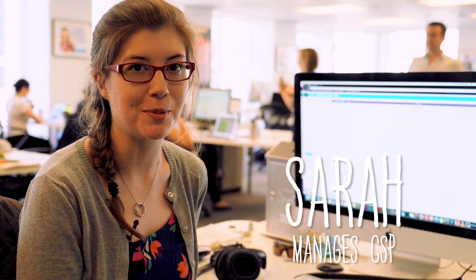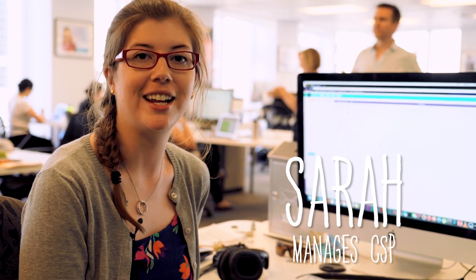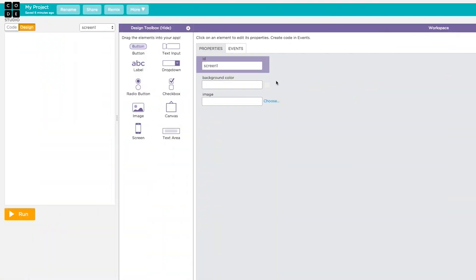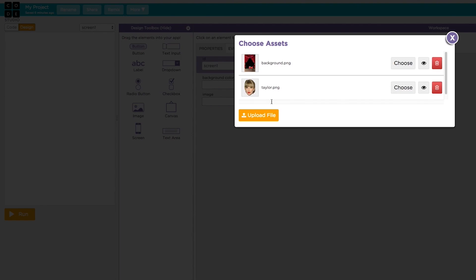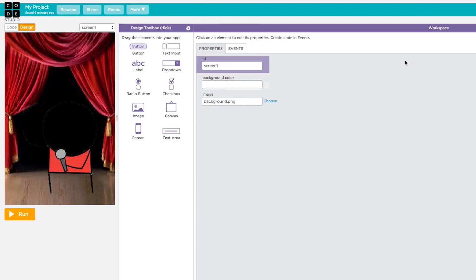Hi, I'm Sarah. I'm the product manager on Code.org's computer science principles project and I'm going to show you design mode of App Lab, which is where I can create the layout for my app without having to know HTML or CSS.